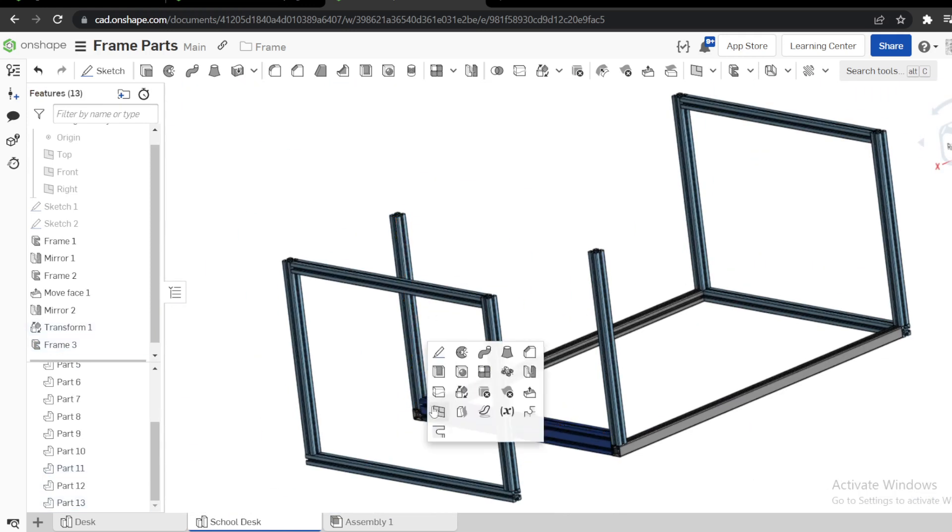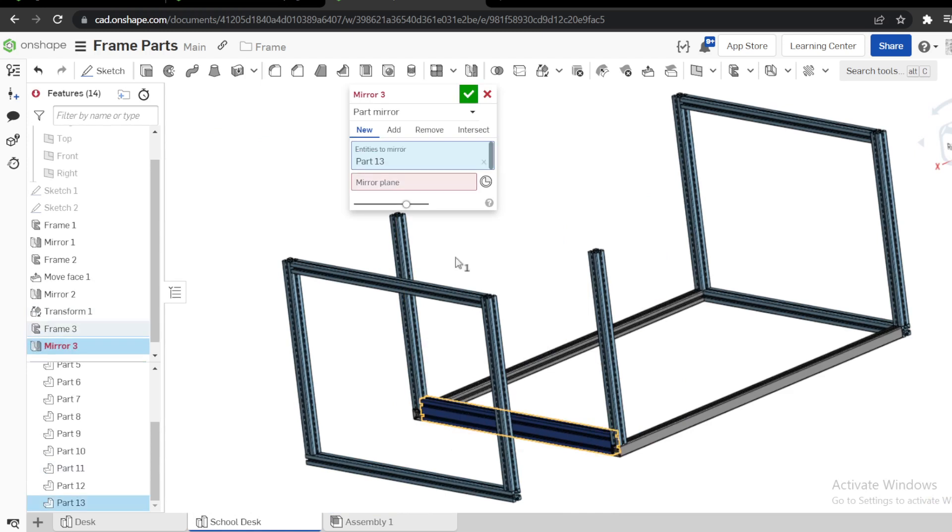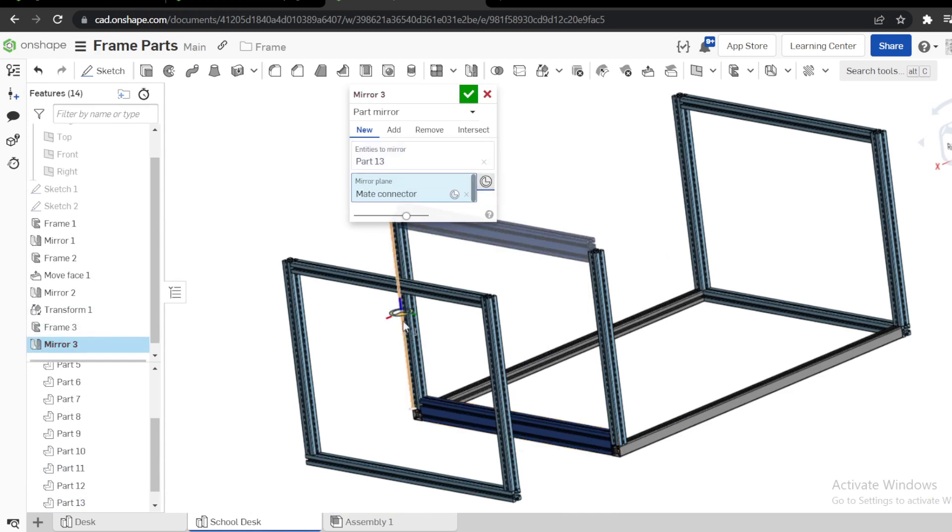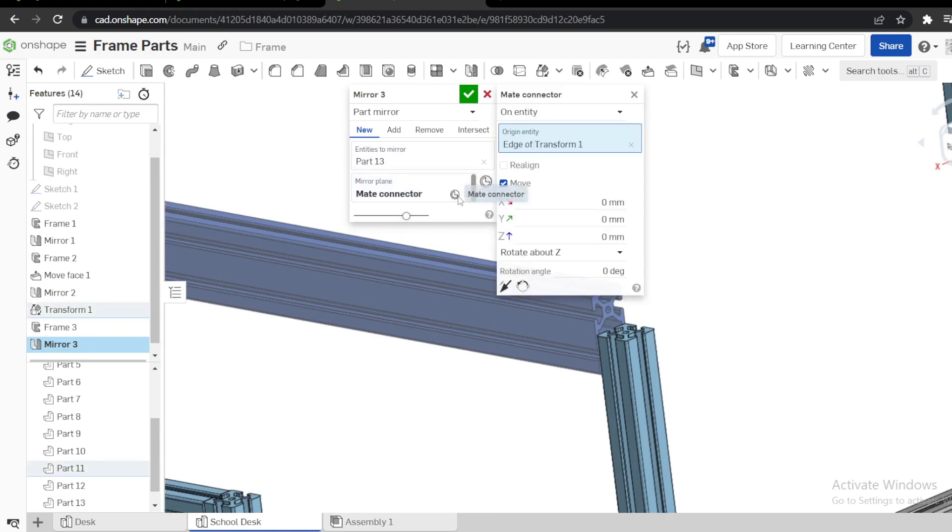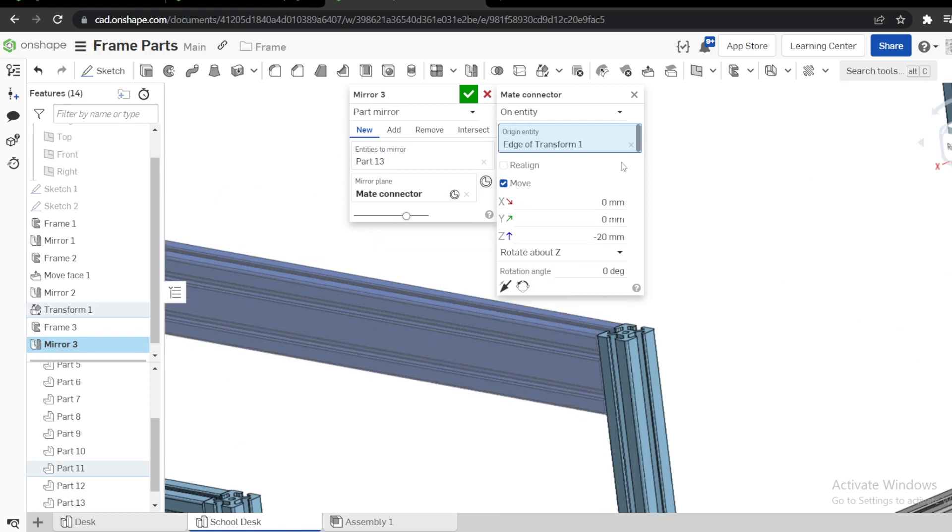Then we need to mirror this. To mirror, instead of using a plane, I want to use a mate connector at this point. But you can see we have extrusion on to change. Lower my mate connector by 20 because this one is 40-40, like that.